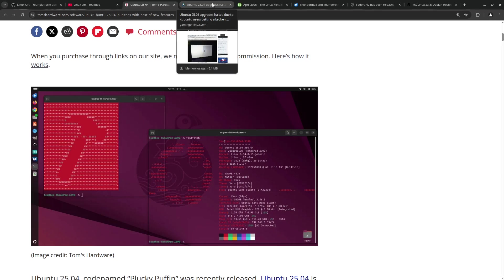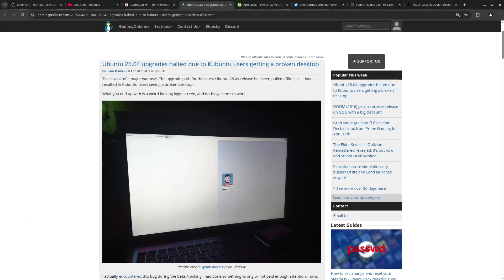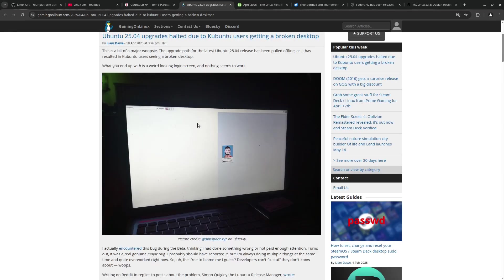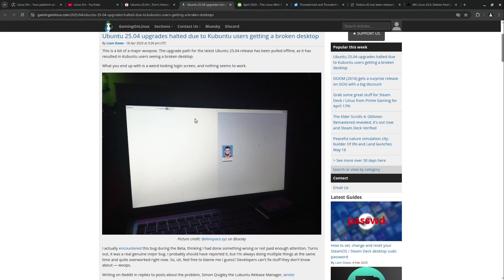We also got some update problems. Shortly after the release of Ubuntu 25.04, the upgrade path from 24.10, the interim release before, was temporarily halted because users attempting the upgrade, particularly those using the Kubuntu flavor which comes with the KDE desktop, reported broken desktop environments like you see here. The developers acknowledged the issue but didn't expect that so many users would have this problem. They paused the upgrade for all flavors while investigating and preparing fixes.